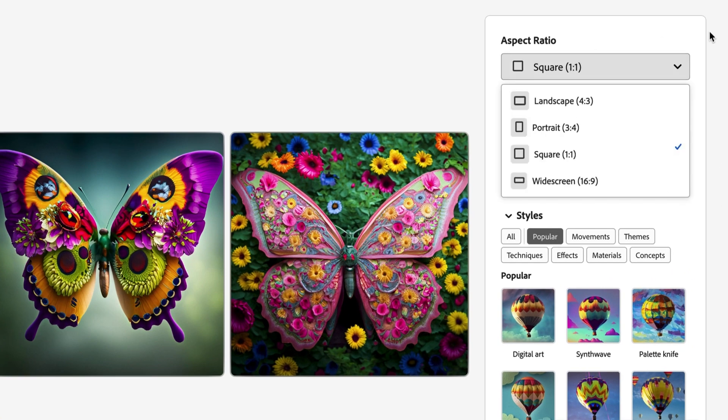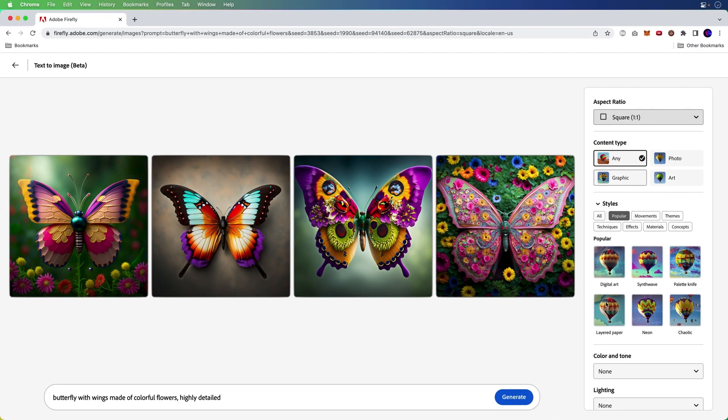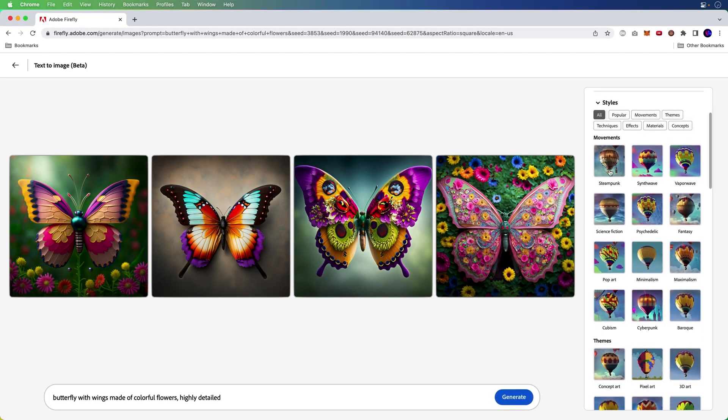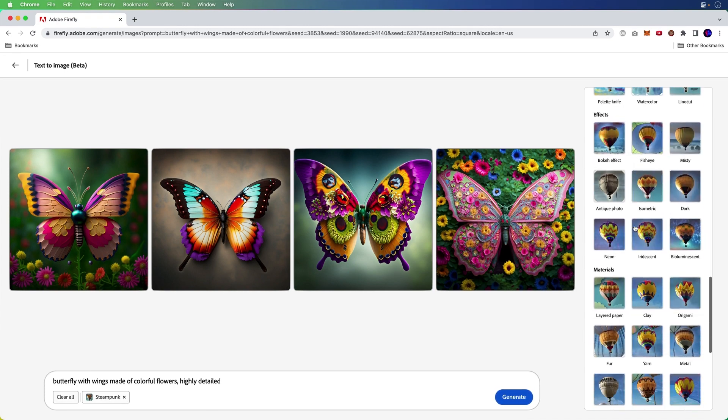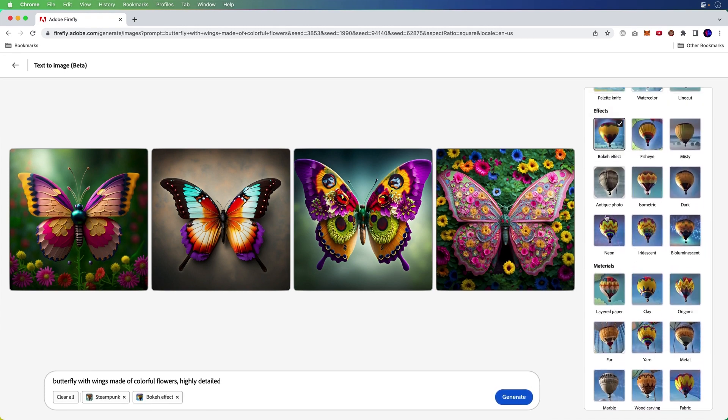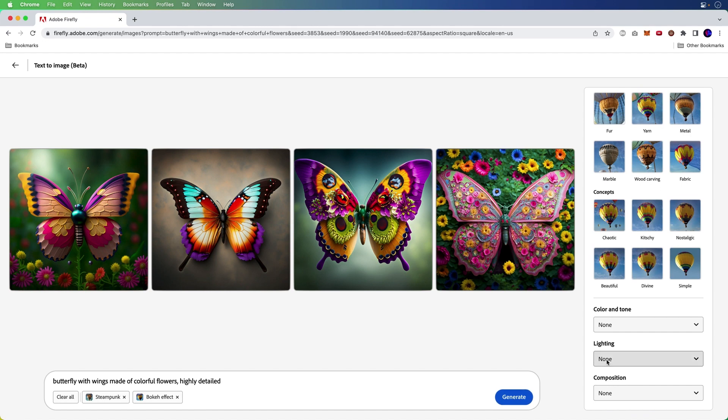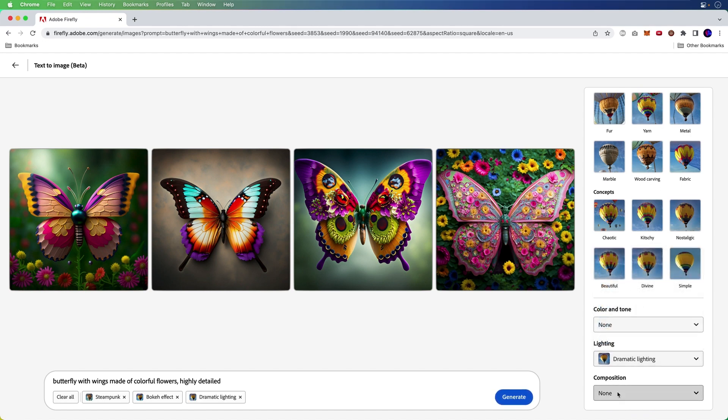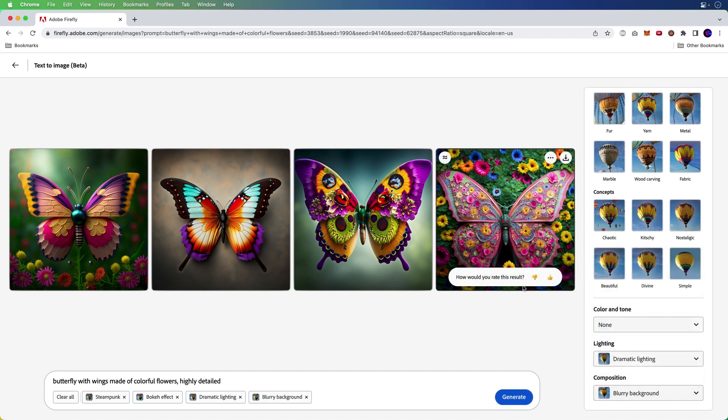Being able to use all the different styles, aspect ratios, a number of things you can do. In fact, check this out. I'll click all styles. Yeah, let's have fun. Let's go steampunk for effects. Let's do bokeh. We'll go down here. Lighting. Let's do dramatic lighting and composition. Let's do a blurry background. So let's try all those.